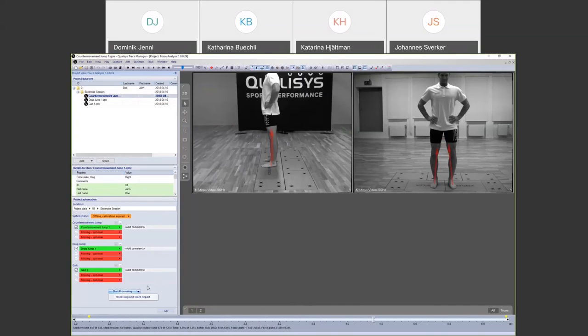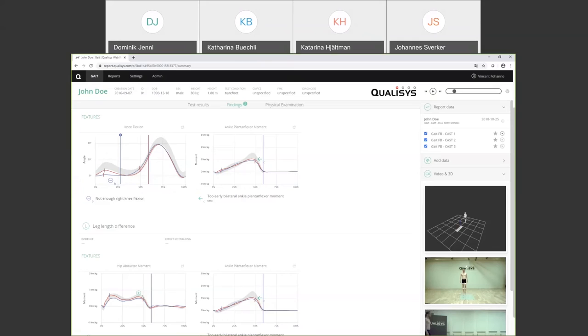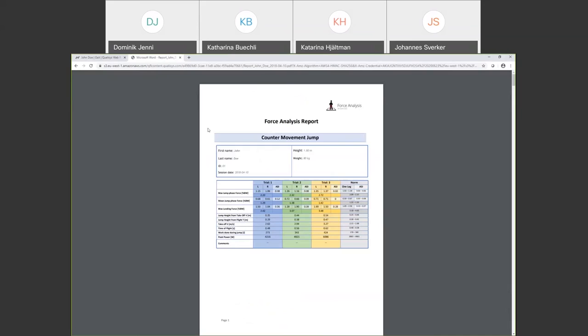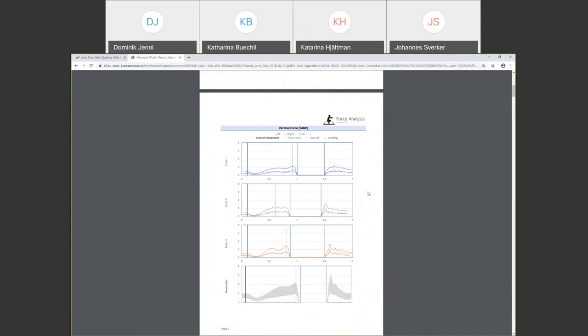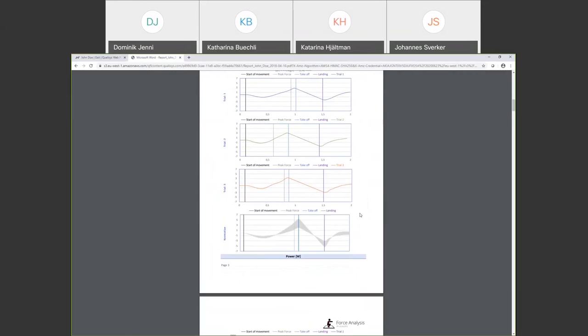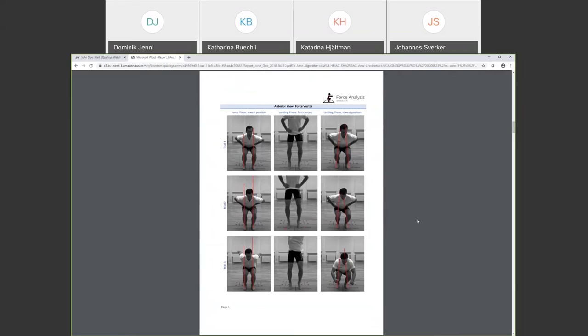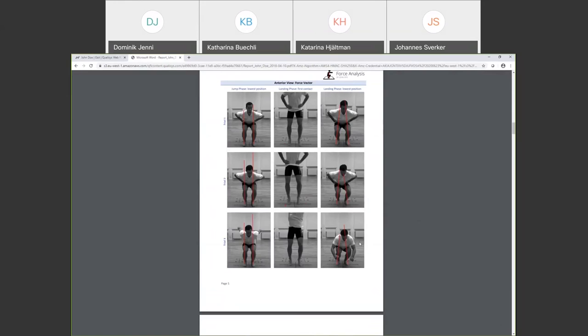The measurements can be presented in a Word report. The Word report is simpler than the web report but still includes useful information about the different measurements — a report for the countermovement jump, graphs of forces, velocities, and automatically captured images at certain points of interest, which are calculated from the force data.